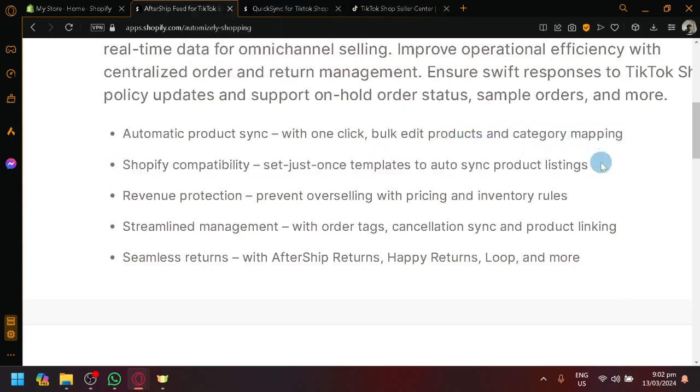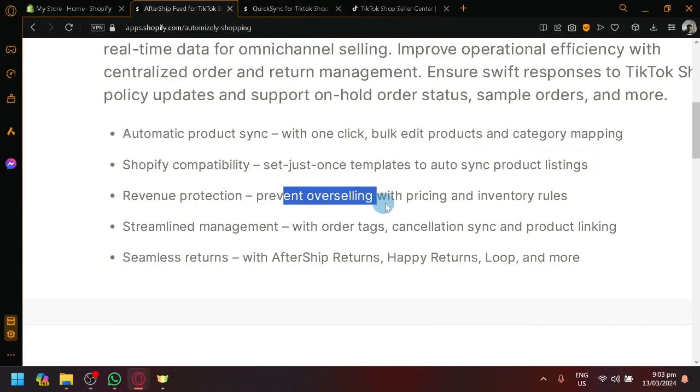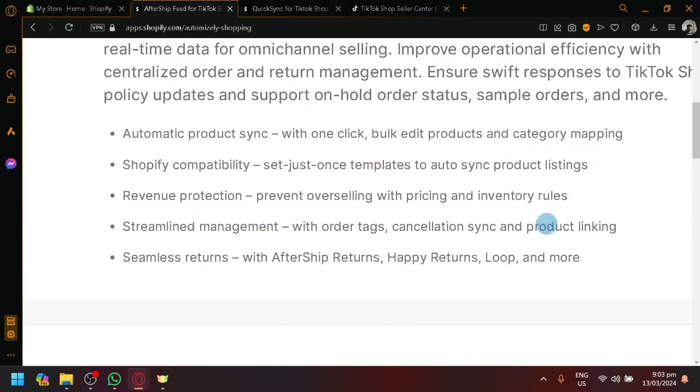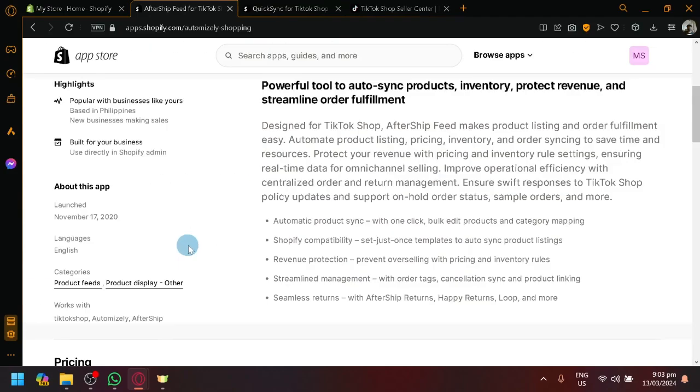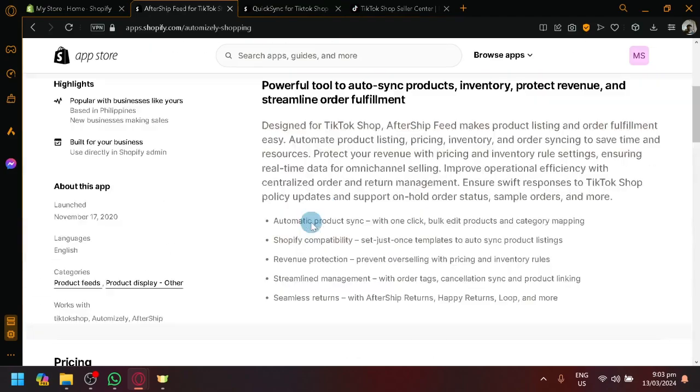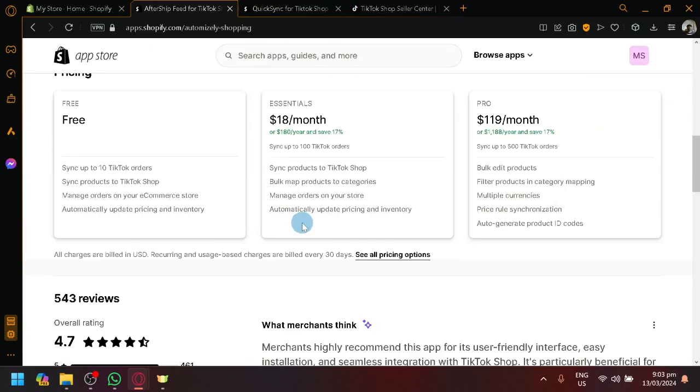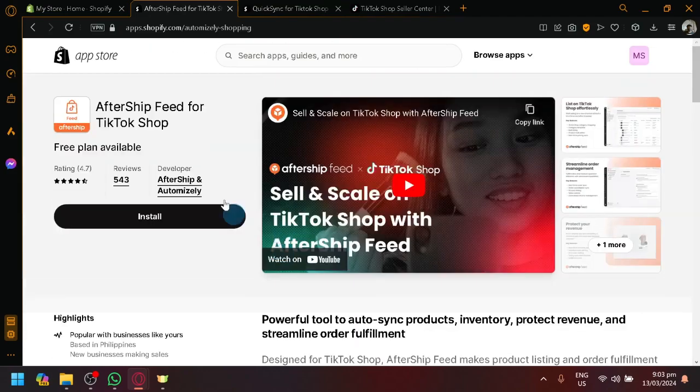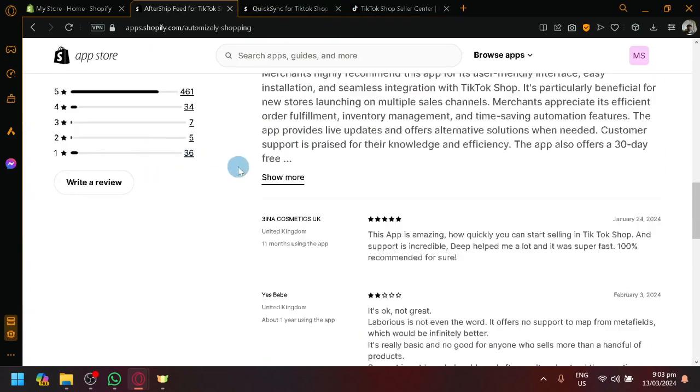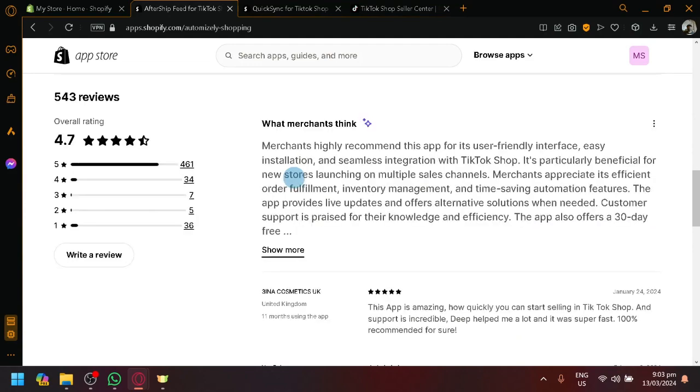It has Shopify compatibility. Just set up one template to auto-sync product listing. You will have revenue protection. It will prevent overselling with price and inventory rules, streamline management, and seamless returns over here. So it's a pretty decent application over here.